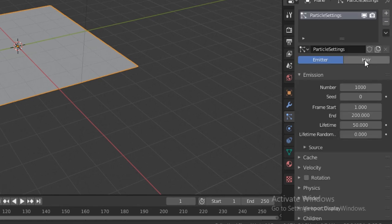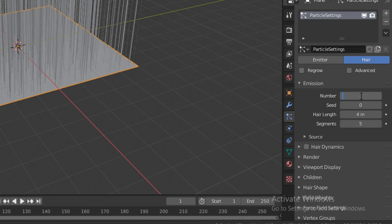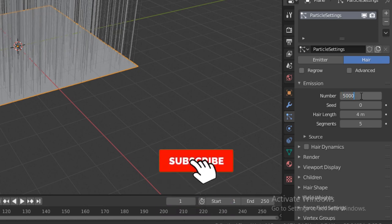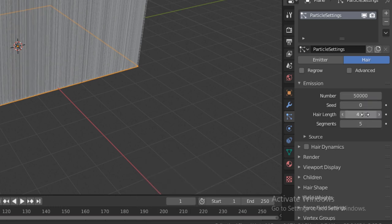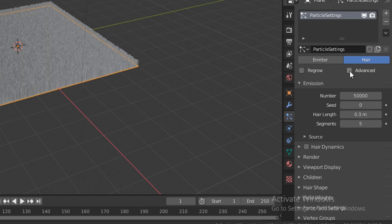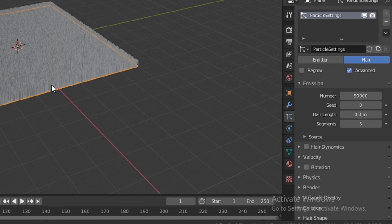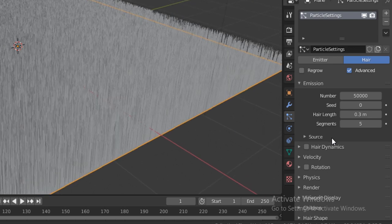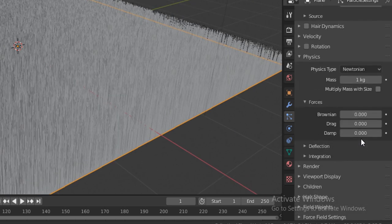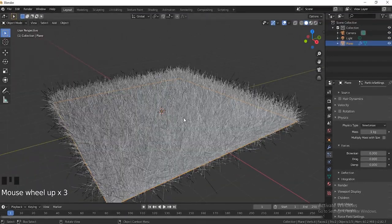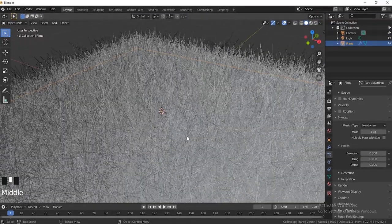We're going to set the number to 50,000. Then afterwards we're going to go down here to Hair Length and set it to 0.3. Then we can go to Advanced and check that little box there. Then we're just going to go down to Physics and set this value to 0.3. As you guys can see, that basically gave the grass some randomness — it randomized all the particles.